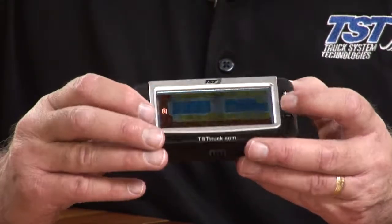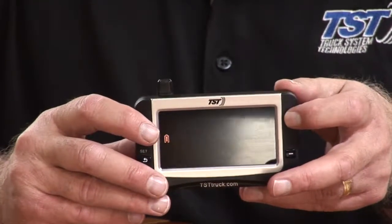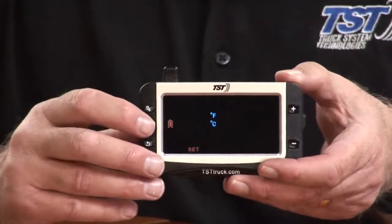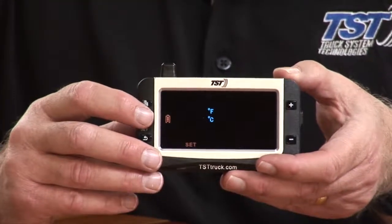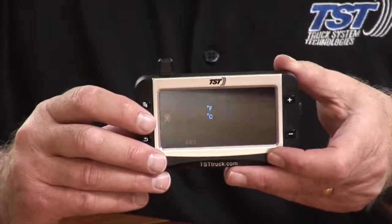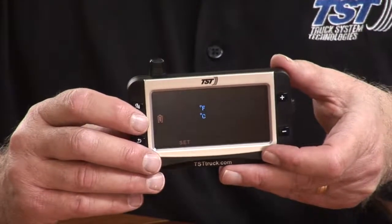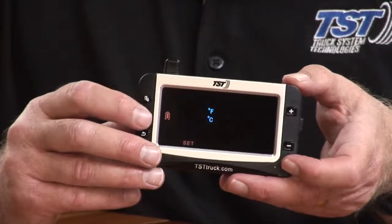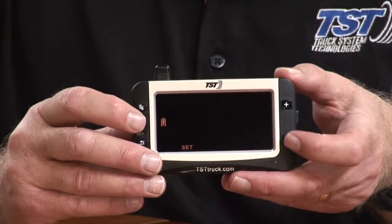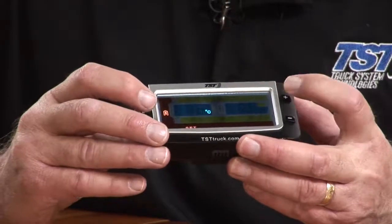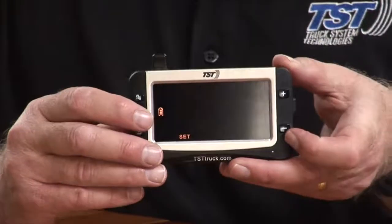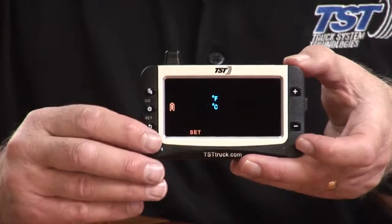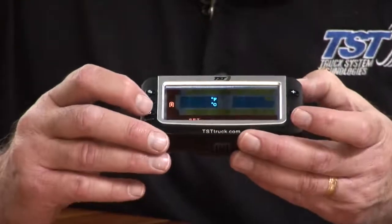Now I'm going to hit plus one more time — that would be four times if you're coming right in from the main screen. You'll see that it shows Fahrenheit and Celsius. For folks in Canada who want to go to Celsius, what you want to do is hit the set button, then hit the plus button. It'll show you Celsius on the screen. Hit set again to save it, and now when you back out, everything will be in Celsius.